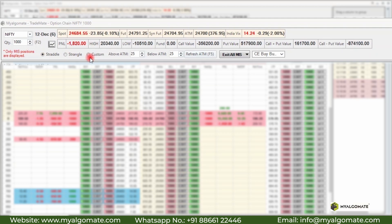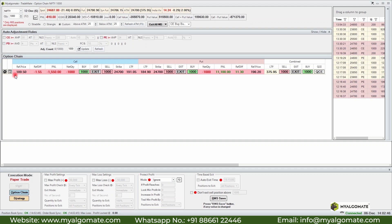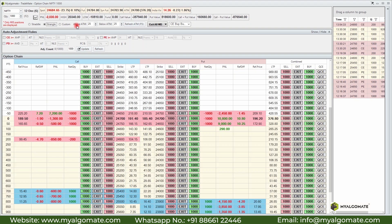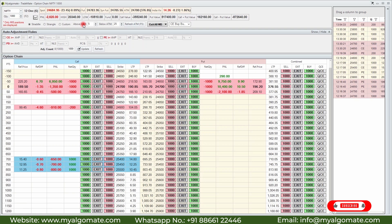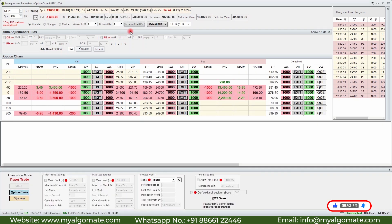Besides straddle and strangle format, there is a third option called the custom option chain. In the custom option chain you can create a straddle or strangle of your choice. Unlike the previous two formats, here you can select the strike price from the drop-down. These two fields are used to increase or decrease the number of rows. For example, in straddle format you can reduce the number of straddles shown above and below ATM. You can also manually refresh the ATM — the option chain will not change the ATM value automatically.